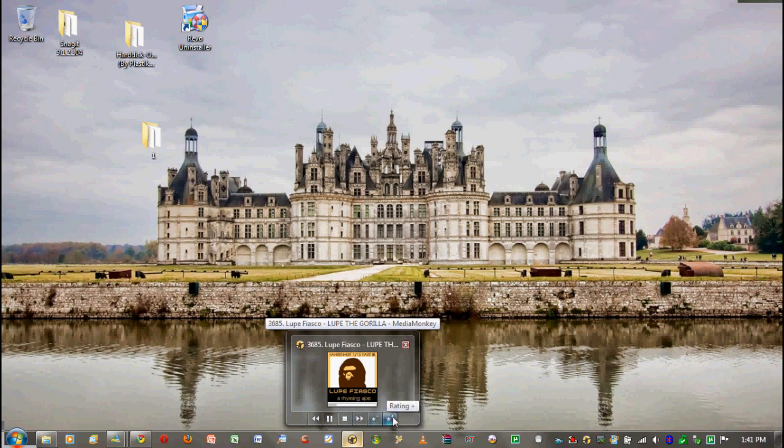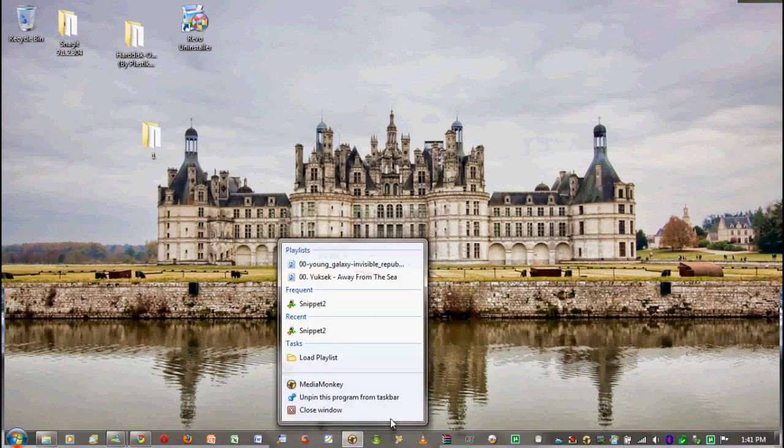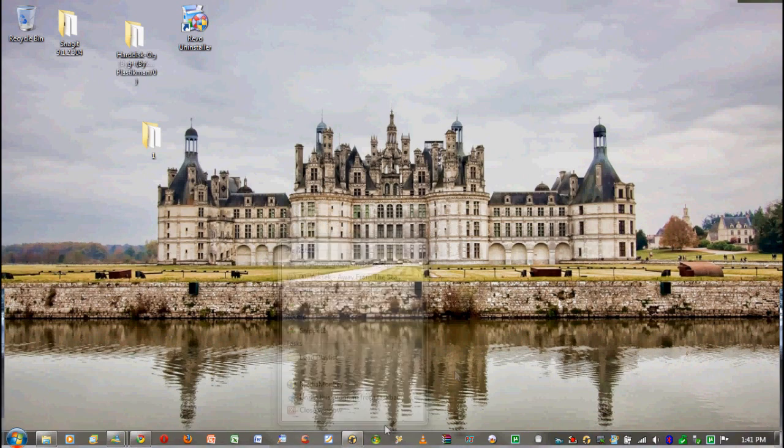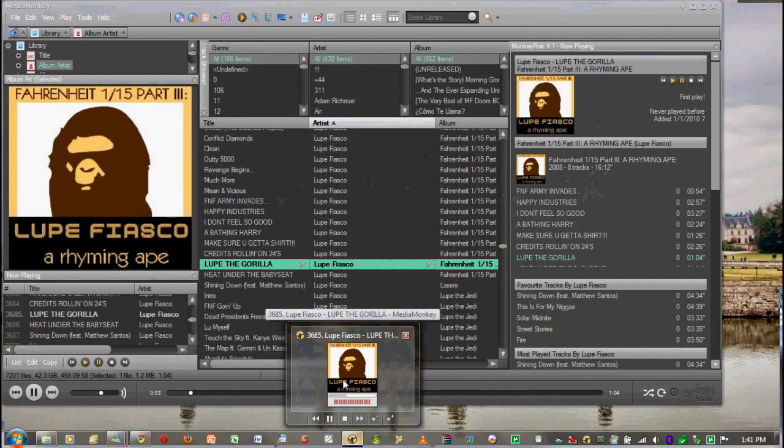You can go to the previous track or next track, and you can also actually rate it, which is great because when I listen to a song on my computer I don't want to open up Media Monkey and go rate it. I can just rate it right here. I can also stop it and pause it.